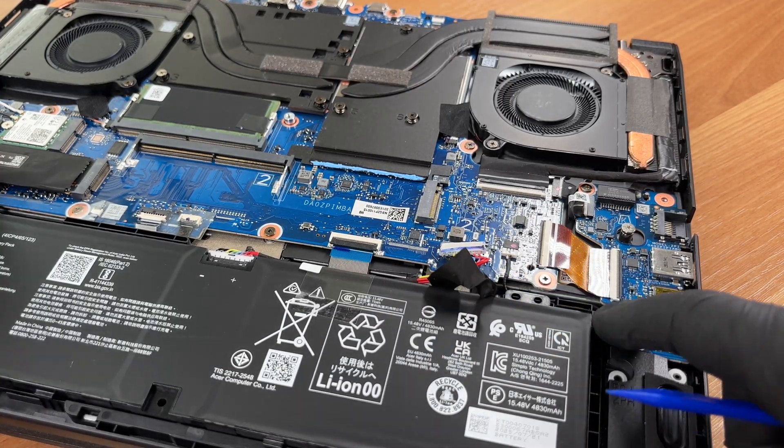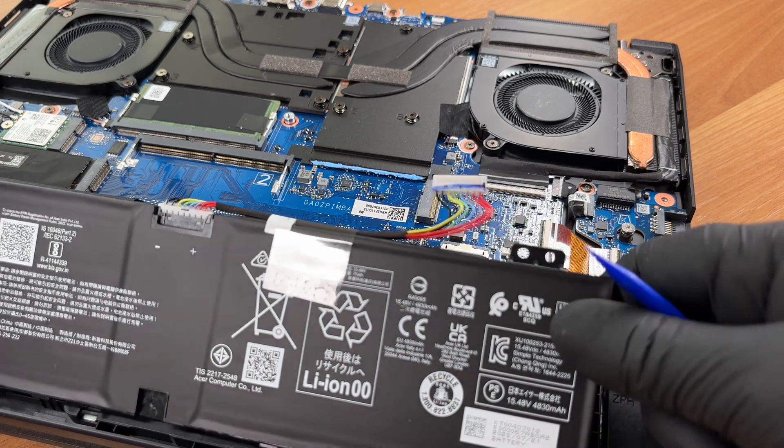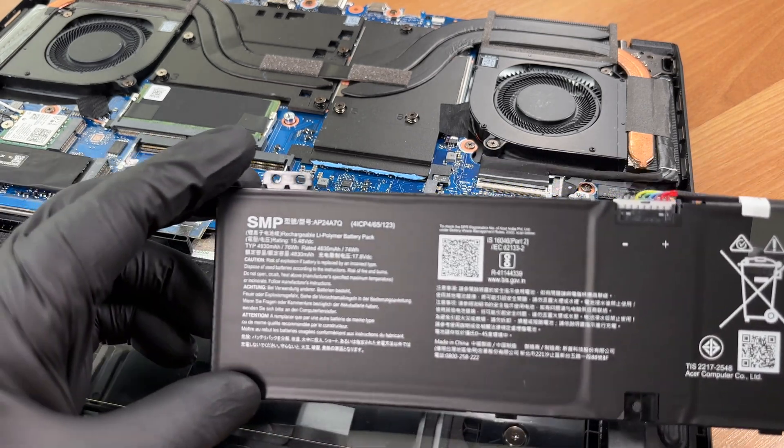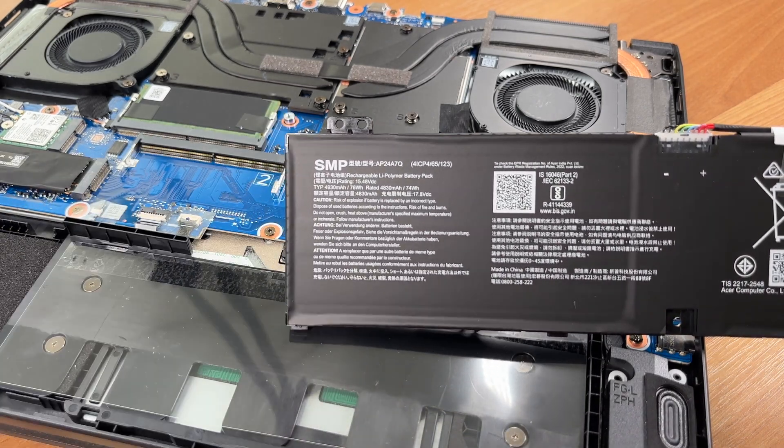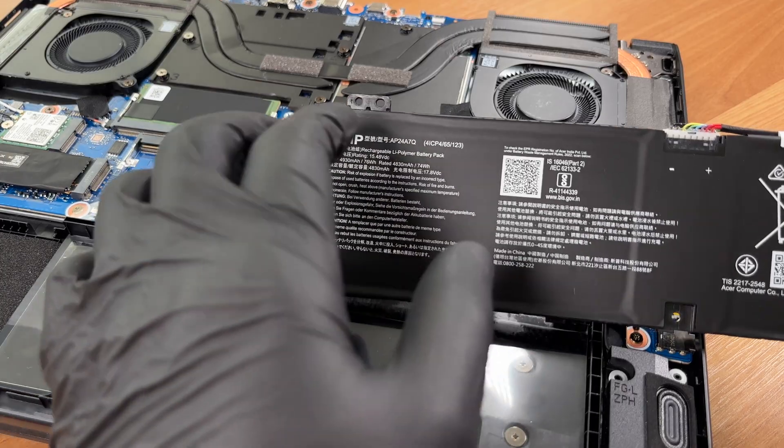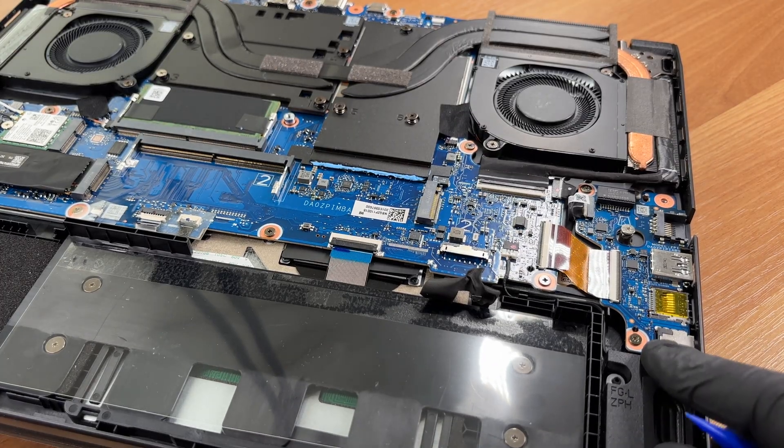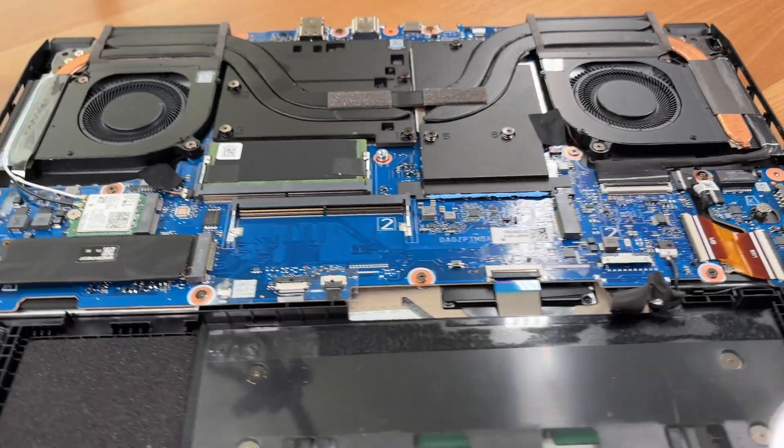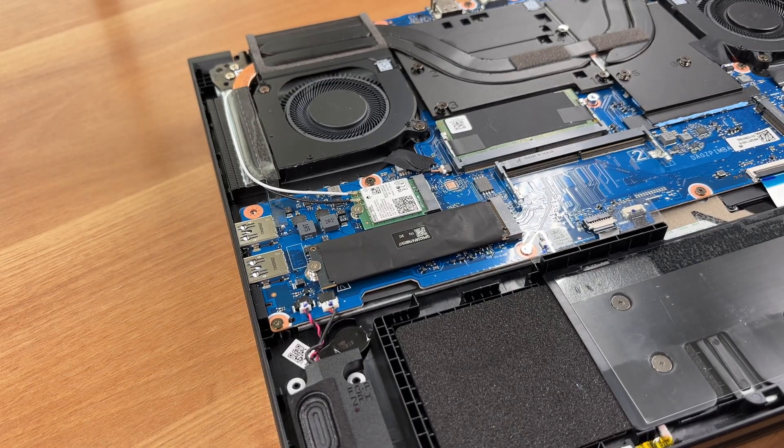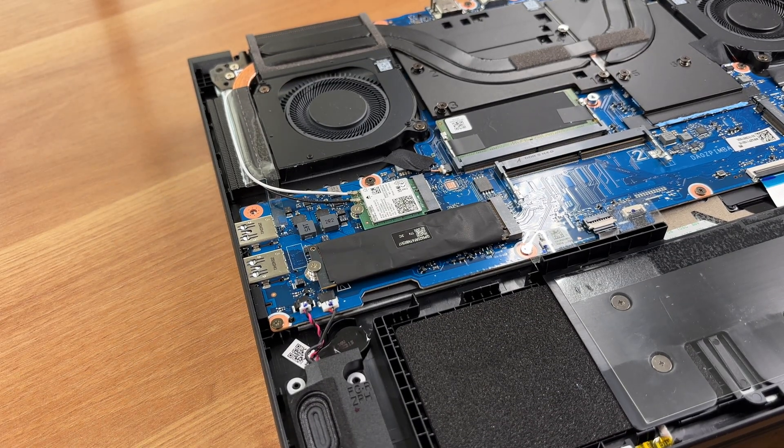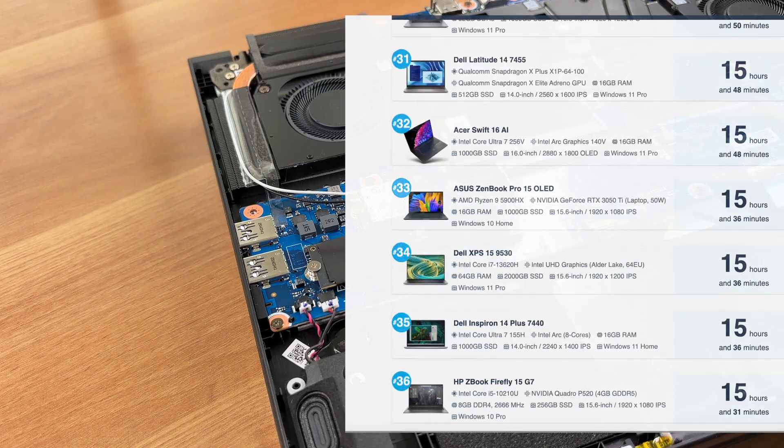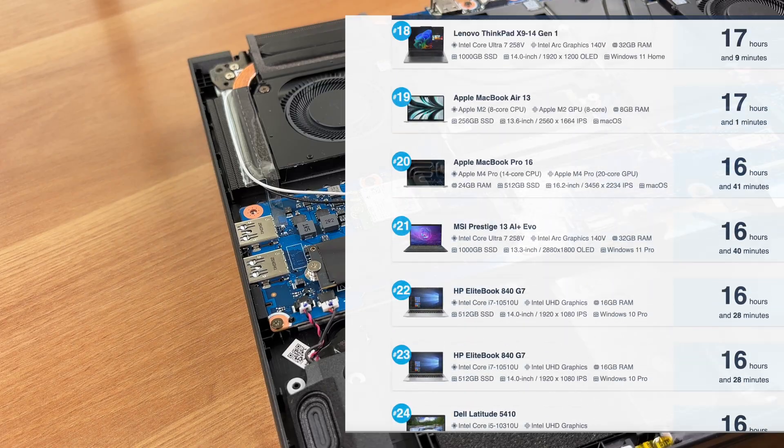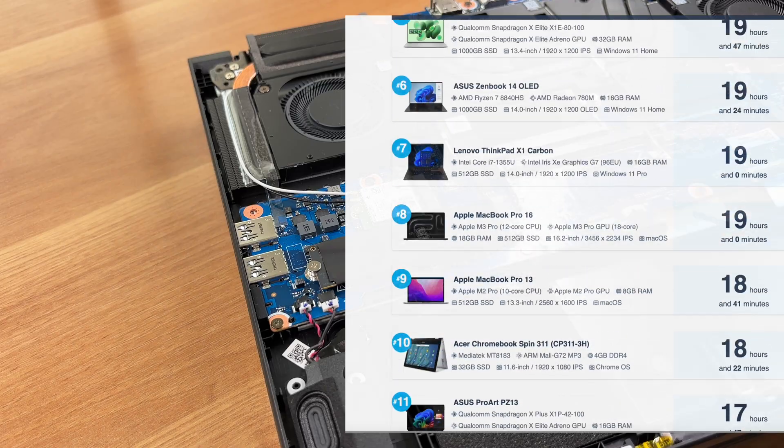This 4-cell lithium polymer battery stores 76 watt-hours of energy with a typical capacity of about 4930 milliamp-hours. You can check the result of our battery life test on LaptopMedia.com. The link is below the video. Don't forget to visit and see our top 100 laptops with the best battery life ranking page.